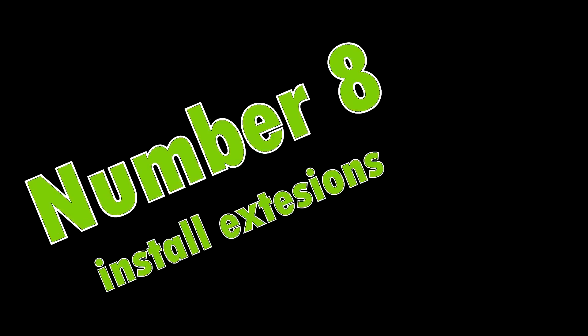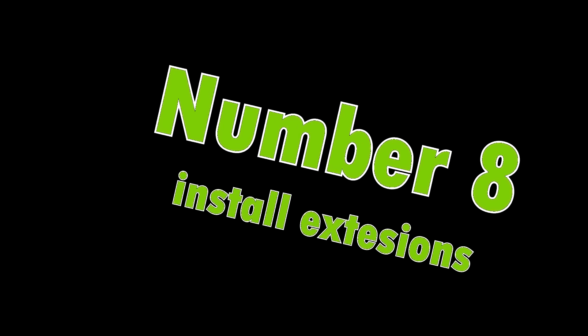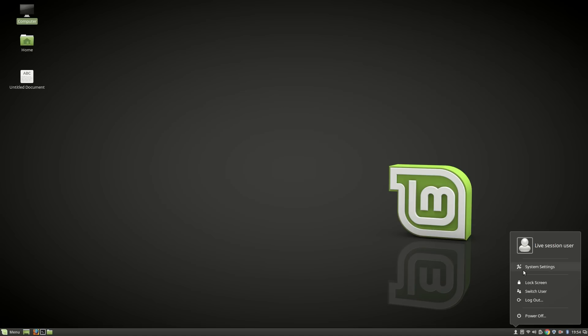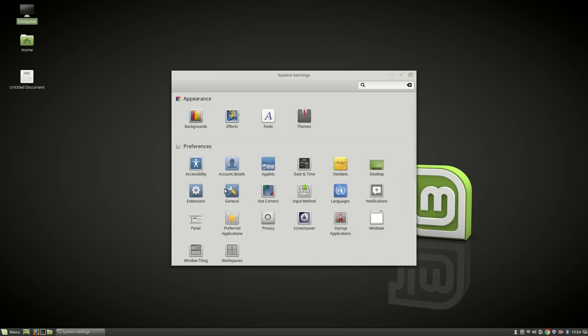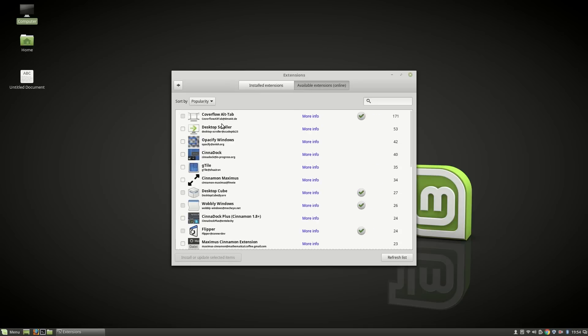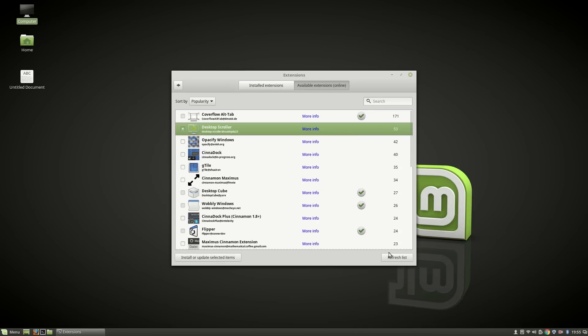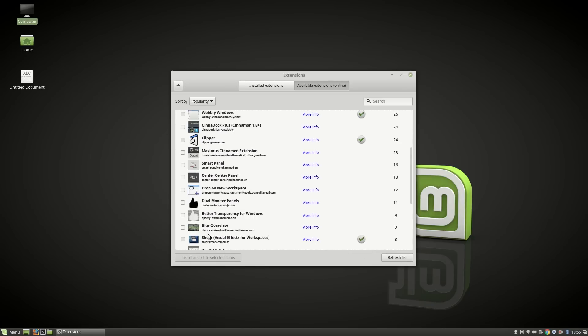Number eight: Install accessories. Go to System Settings, then Accessories. You can install available accessories online. I have already installed some. For installing, just click and select your favorite accessories, then install.